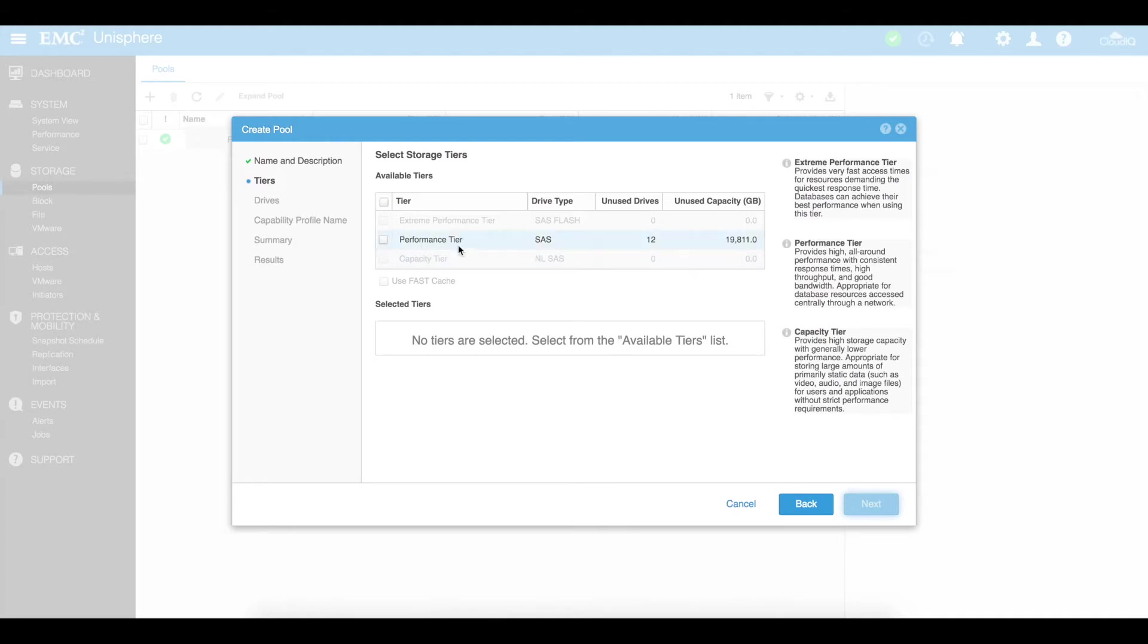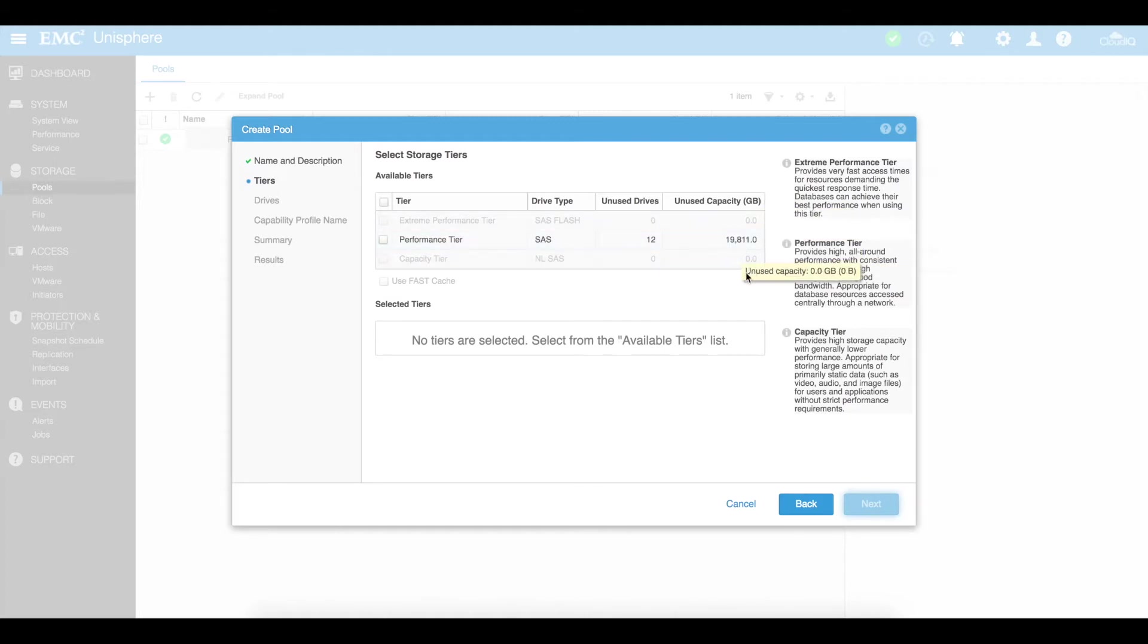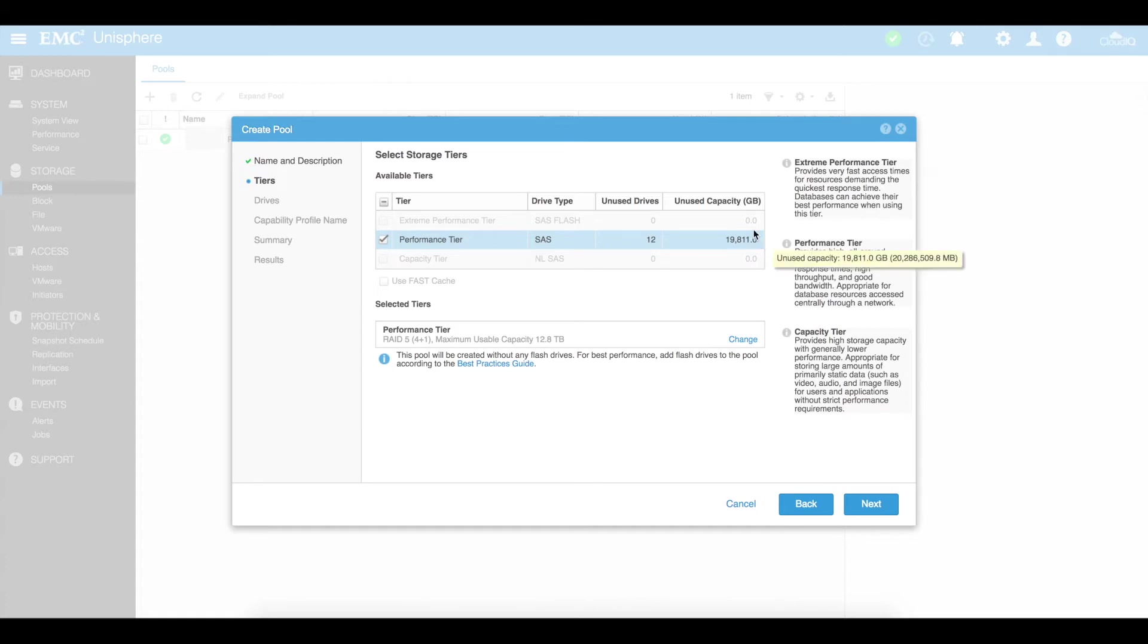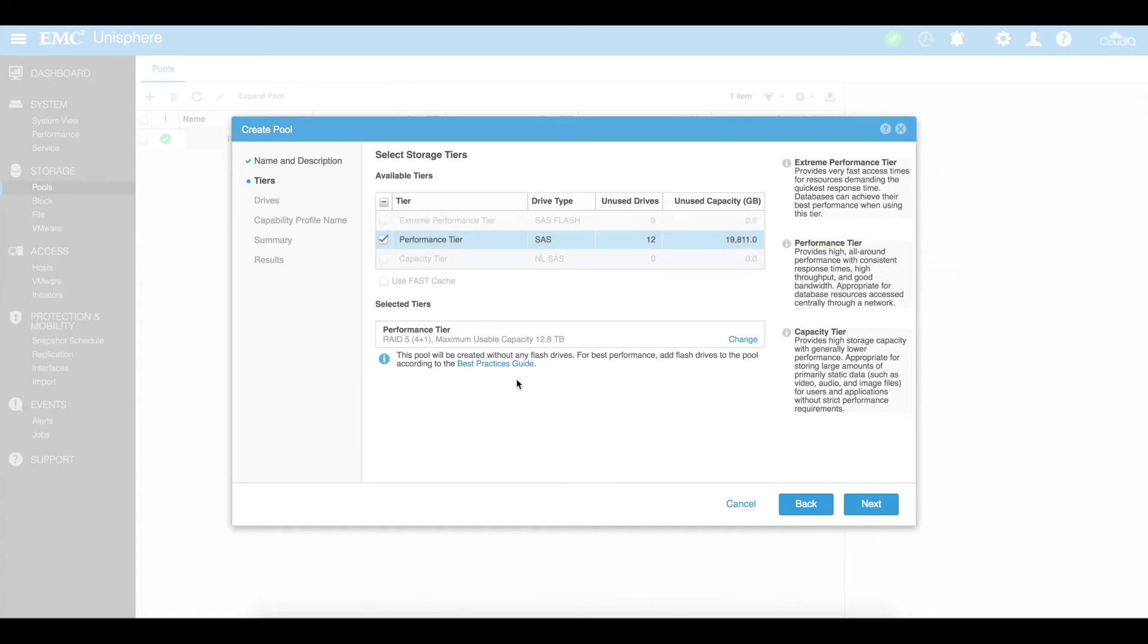You'll see that here I've just got performance tier disks that are available. So I've got 12 unused disks with a total capacity of around 19 terabytes. So I'm going to go ahead and select my performance tier of disks which is the disks that I want to use for creating this pool. You'll see that by default it is defined itself as a RAID 5 which is a four plus one so one failover with a maximum usable capacity of 12.8 terabytes. So even though I've got 19 terabytes it's going to only use 12.8 because it obviously needs some disks for redundancy.